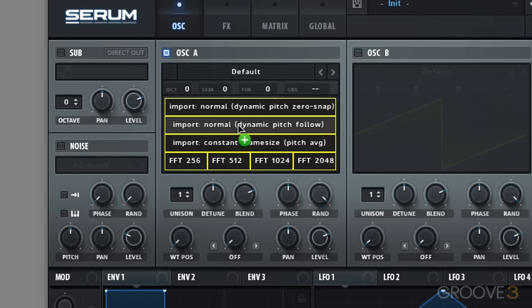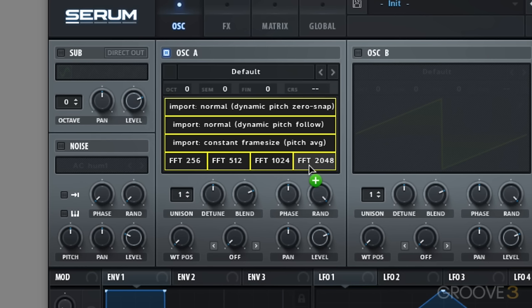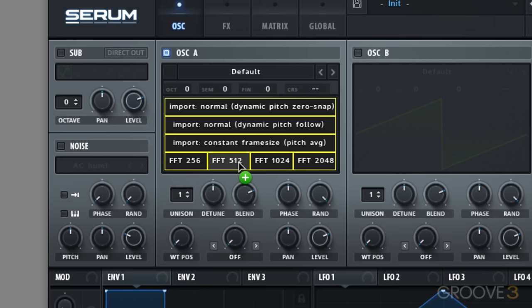However technically there is a big difference between the top three and the bottom four. In particular the bottom four splits up the input sample not factoring in pitch. They simply slice it up at every division depending on what number is after FFT. So if you slice it up every 512 samples then you want to choose FFT 512 and so on.